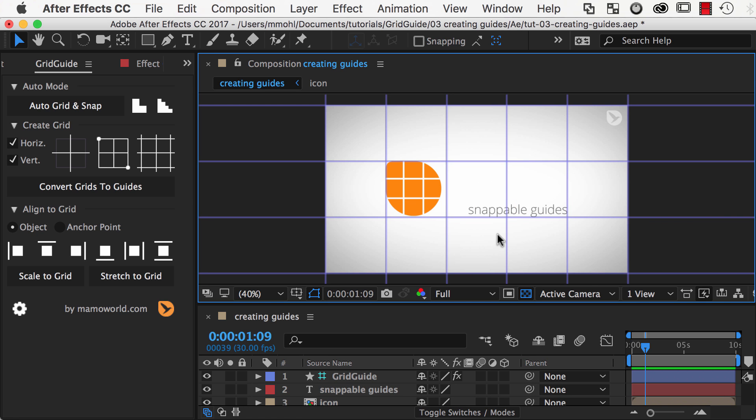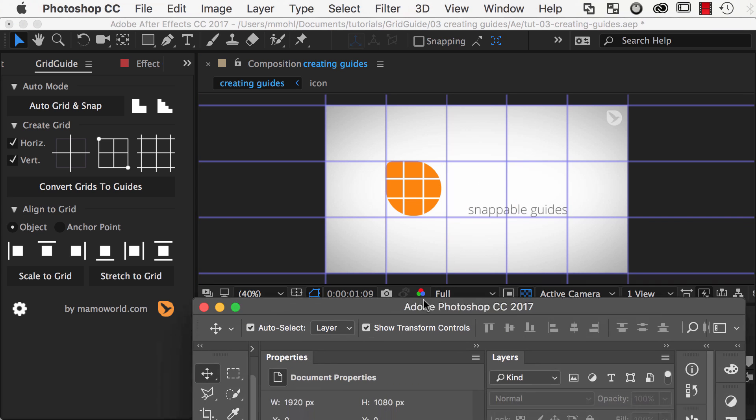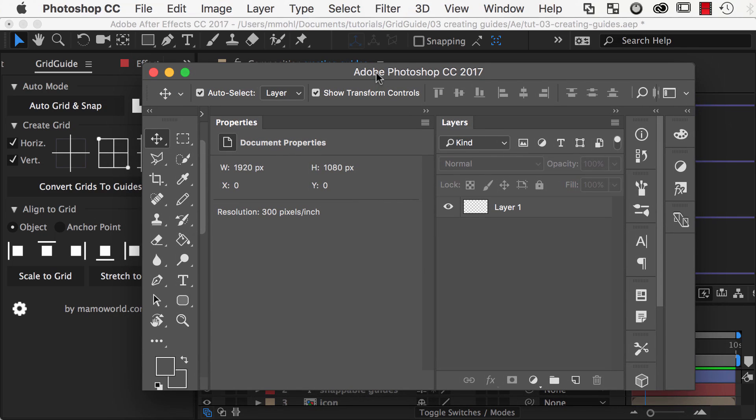Note that the Convert Grids to Guides function only works if you have Photoshop installed on your machine. This is because the After Effects extensions usually cannot create guides, and in order to make the impossible possible, GridGuide uses some Photoshop magic in the background.